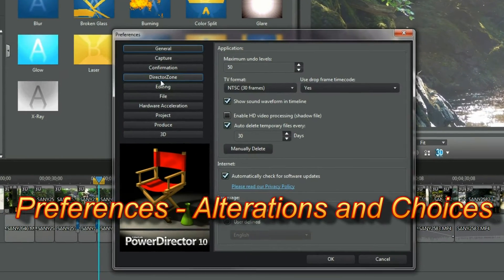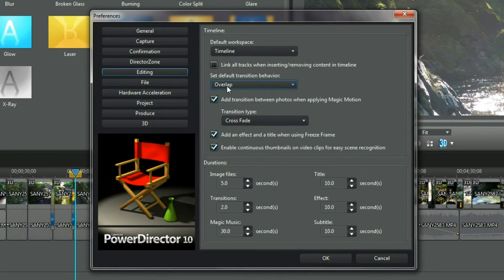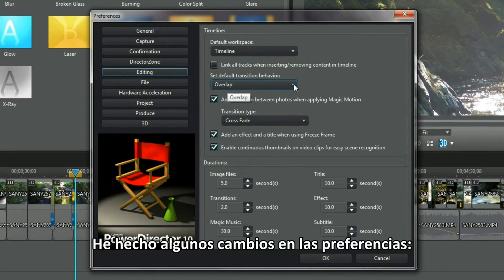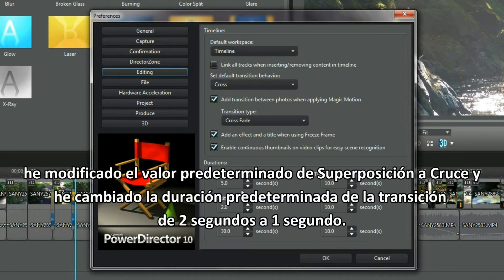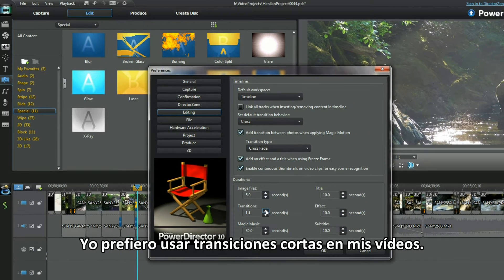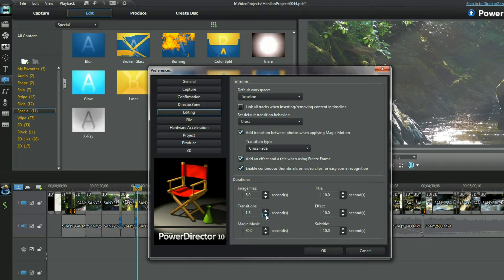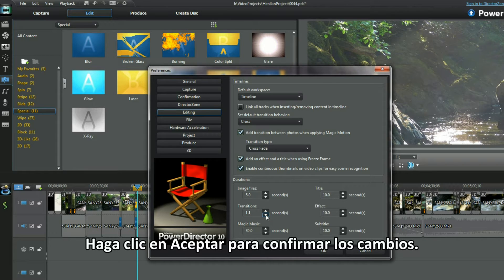Preferences, alterations and choices. In preferences I make a few changes, altering the default from overlap to cross, and altering the default transition length from two seconds to one second. I prefer shorter transitions in my movies. Click OK to confirm the changes.